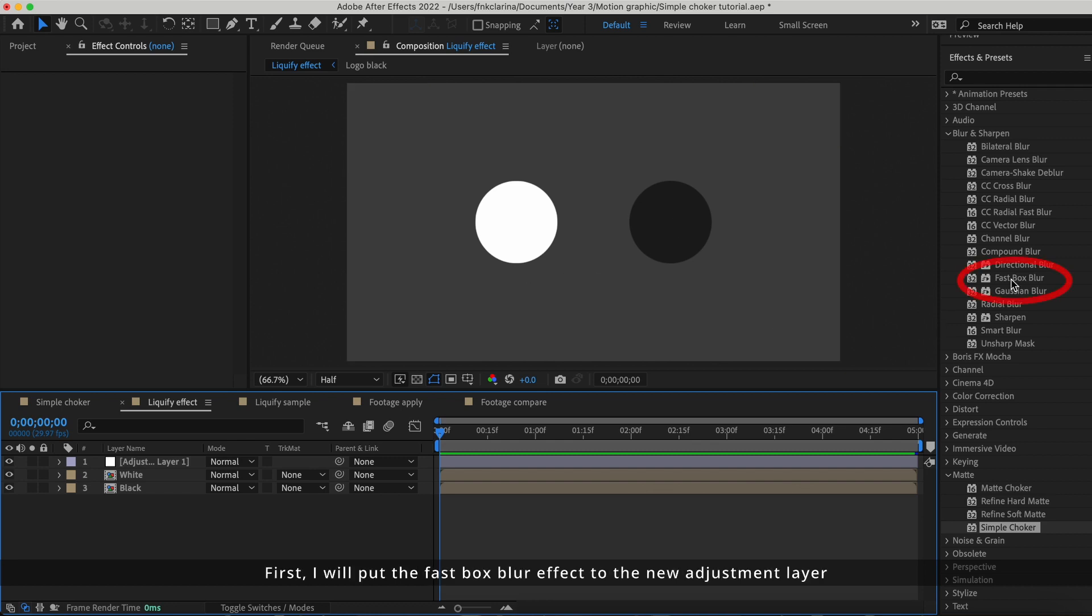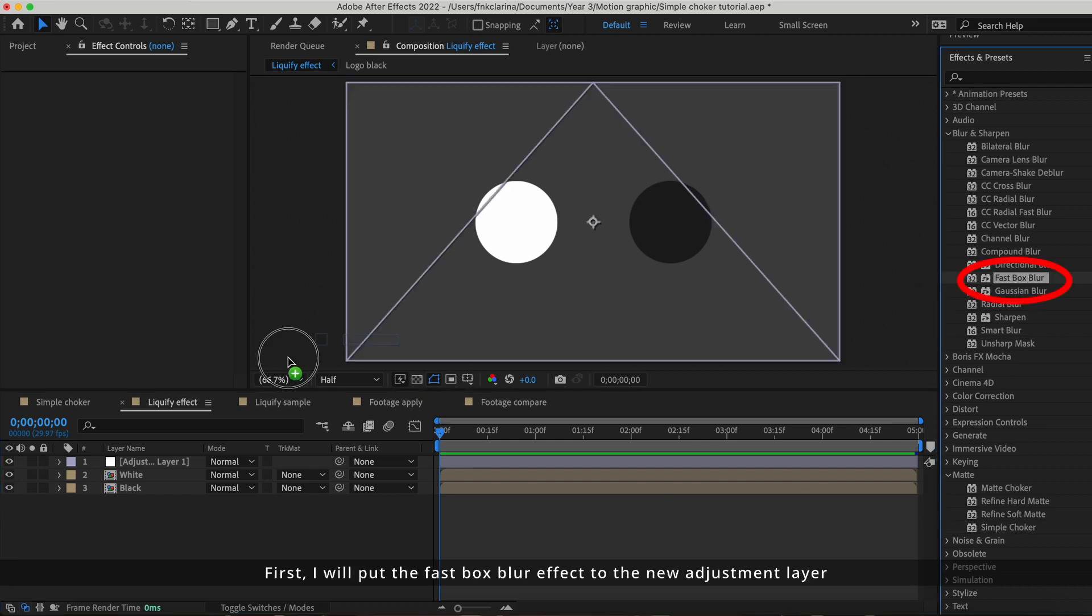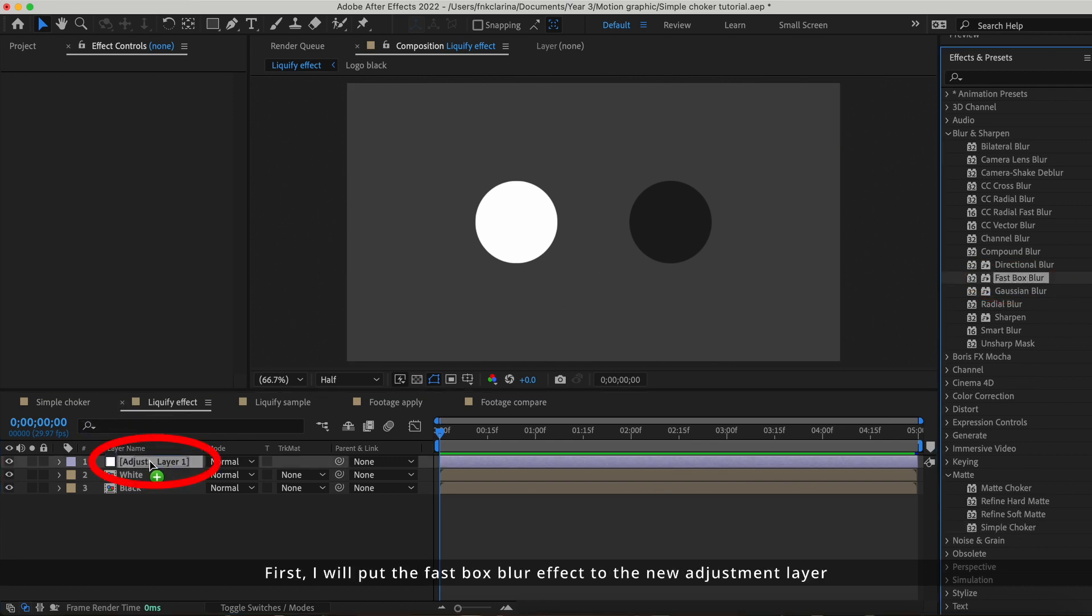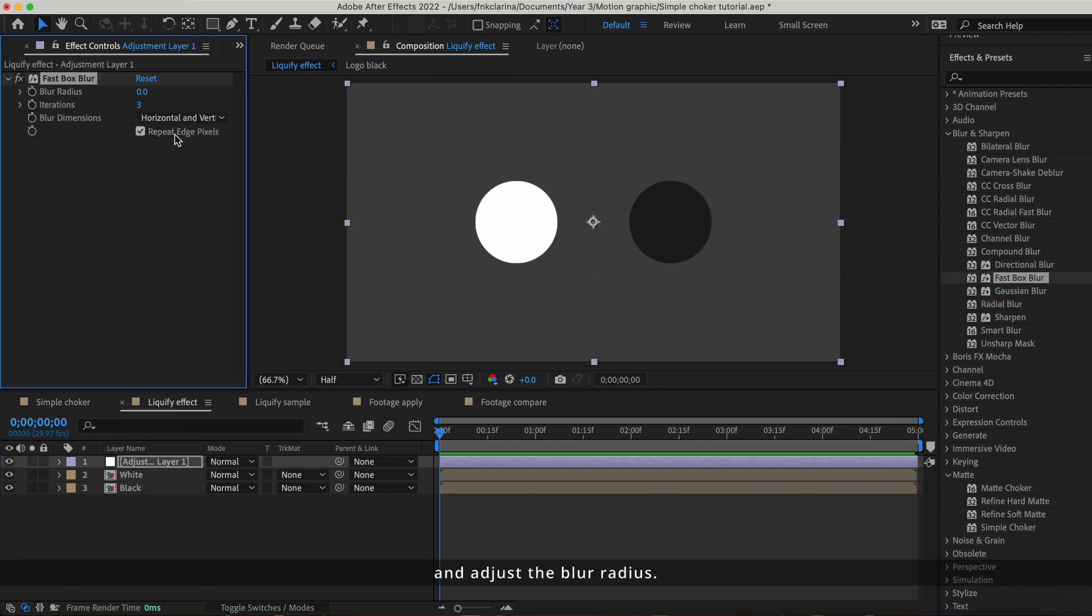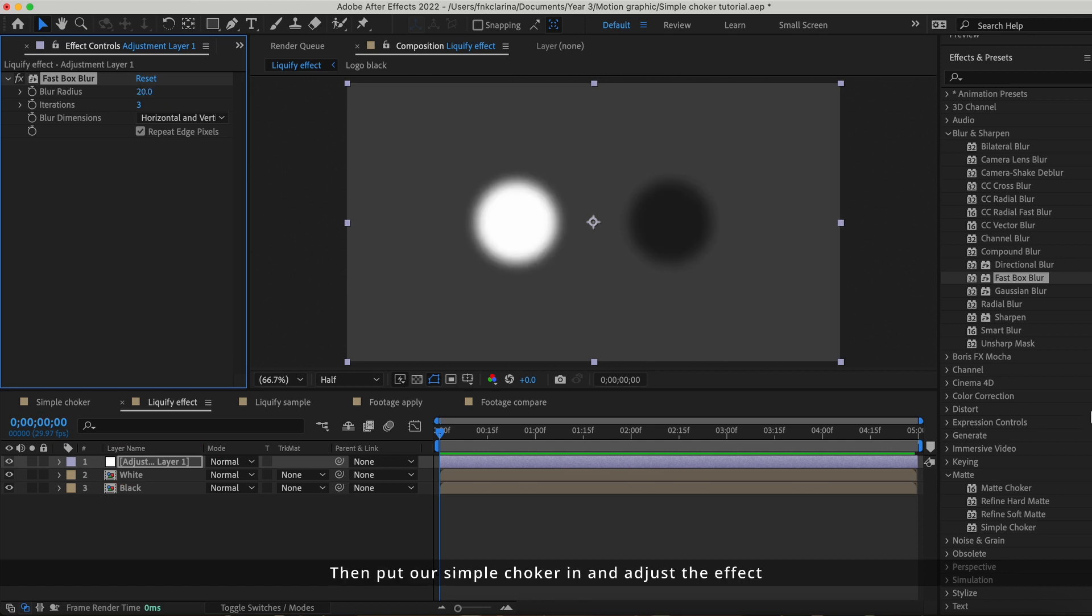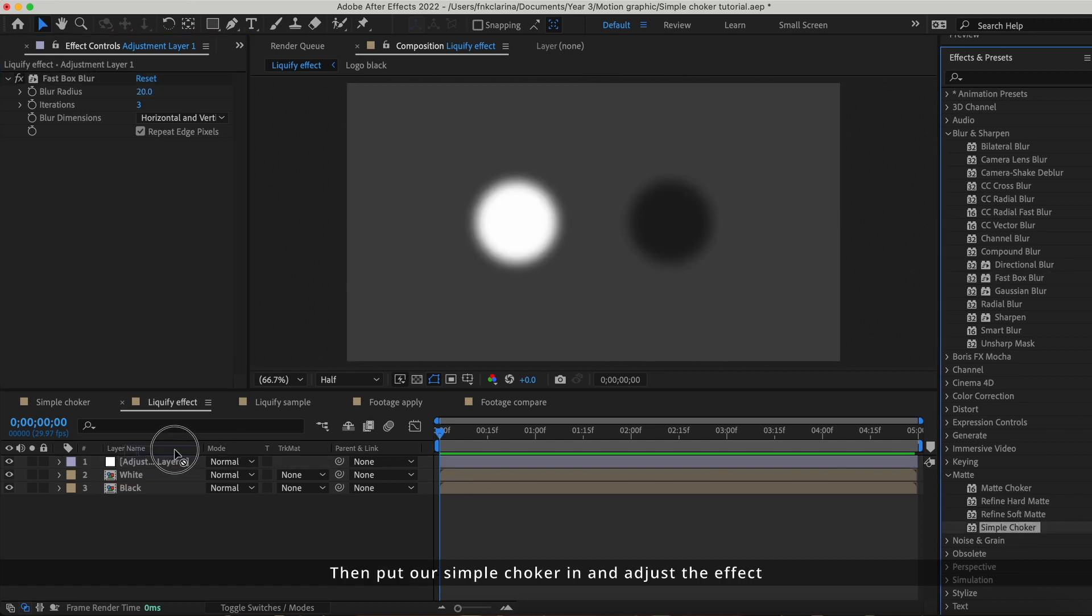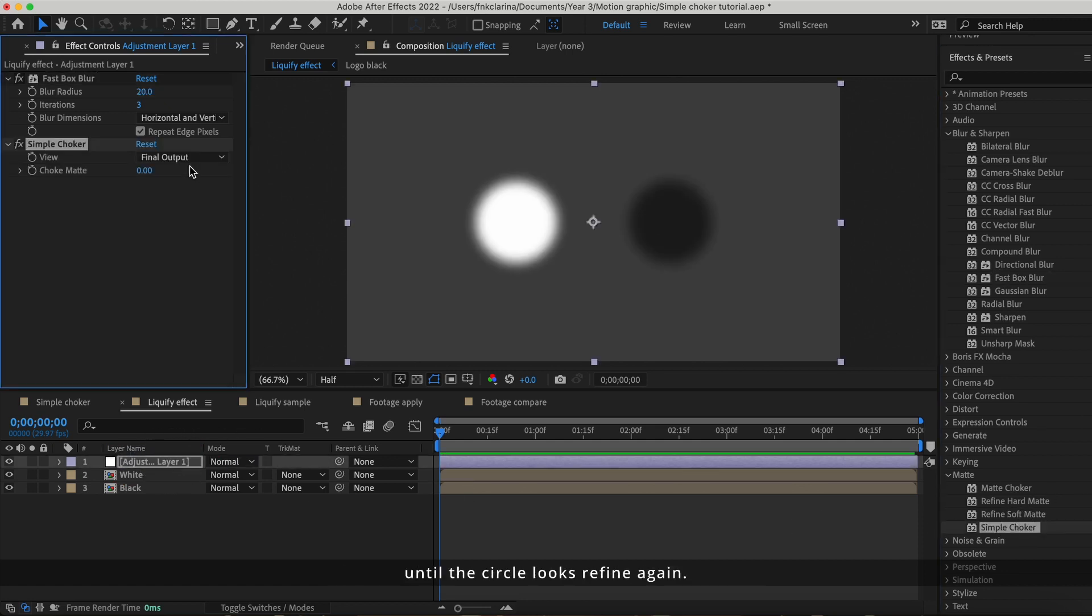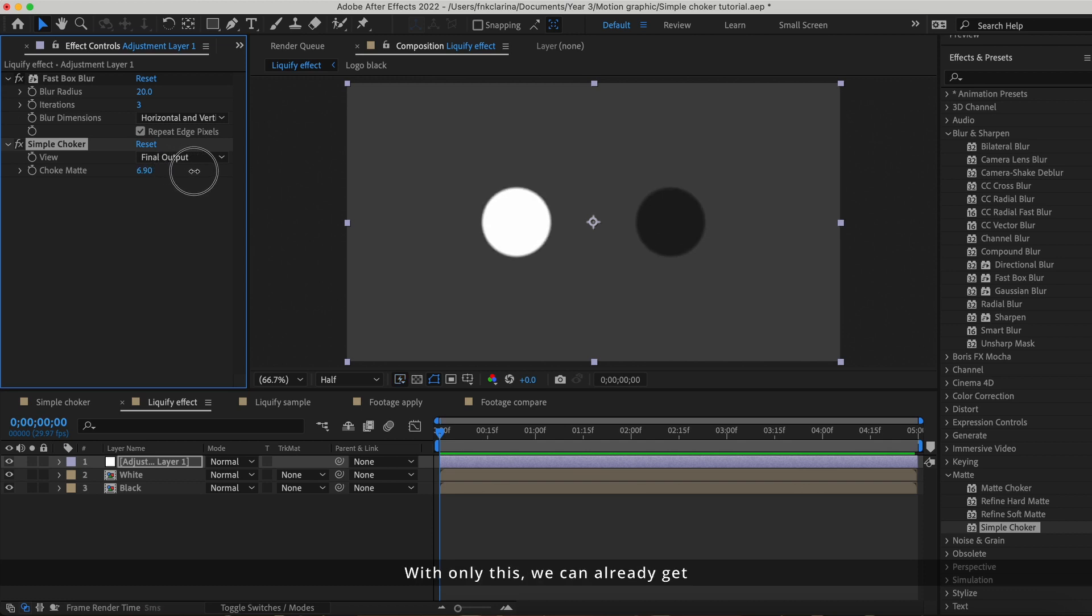First, I'll put the fast box blur effect to a new adjustment layer and adjust the blur radius. Then put our simple choker in and adjust the effect until the circle looks refined again.